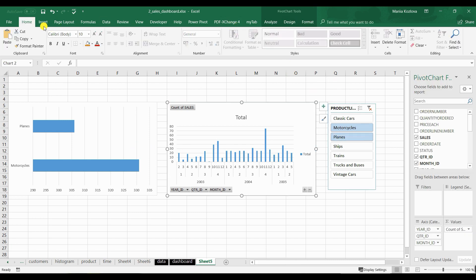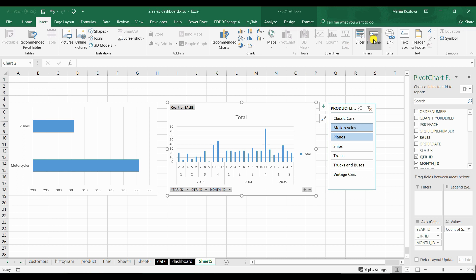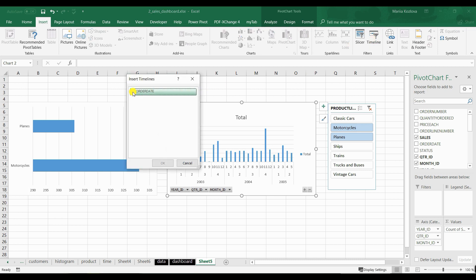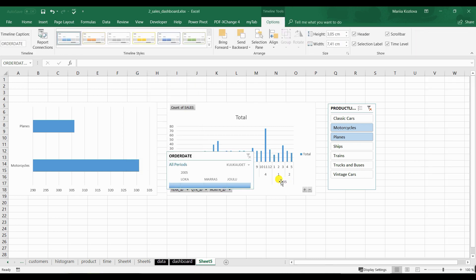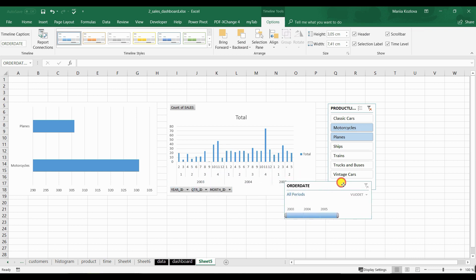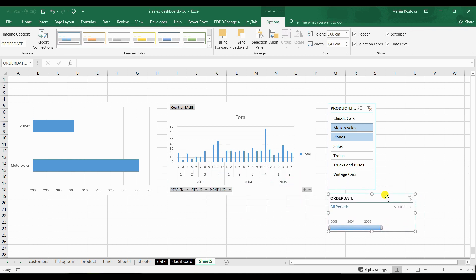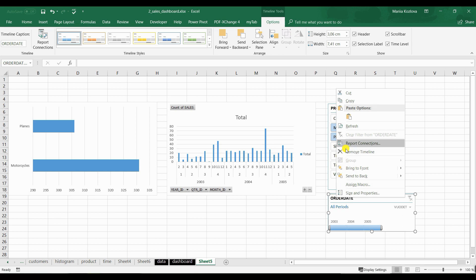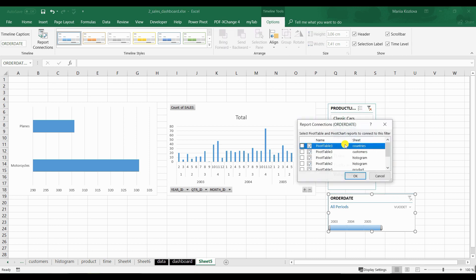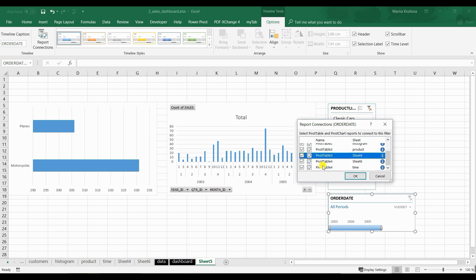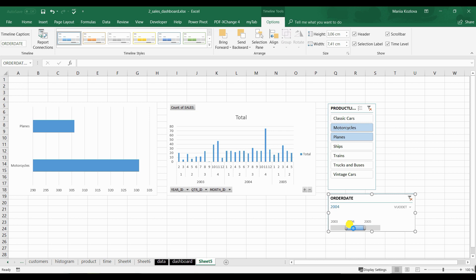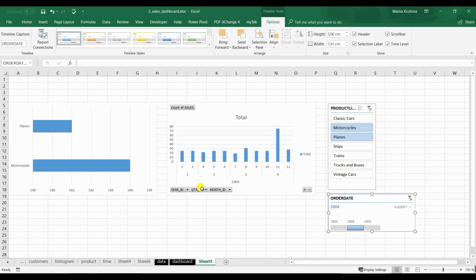Now let's insert a timeline. It automatically determines it can only filter by order date. Let's switch it from month to year. Again, for every slicer or timeline, go to Report Connections and select all of the pivot tables. Now when we change the time scale, all other charts automatically update as well.